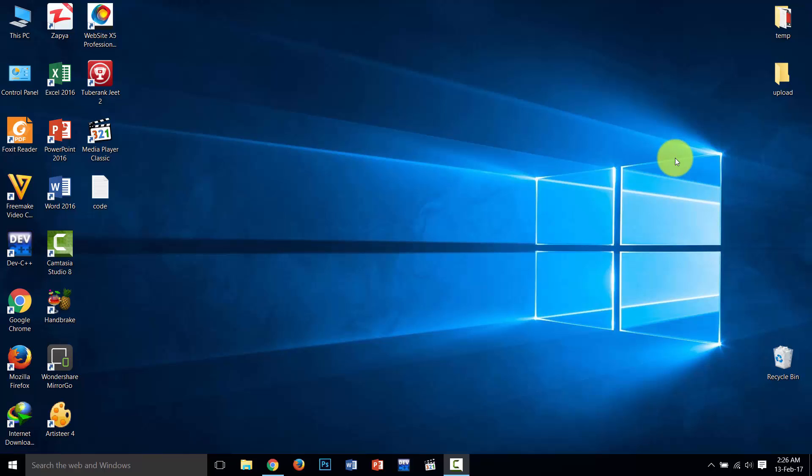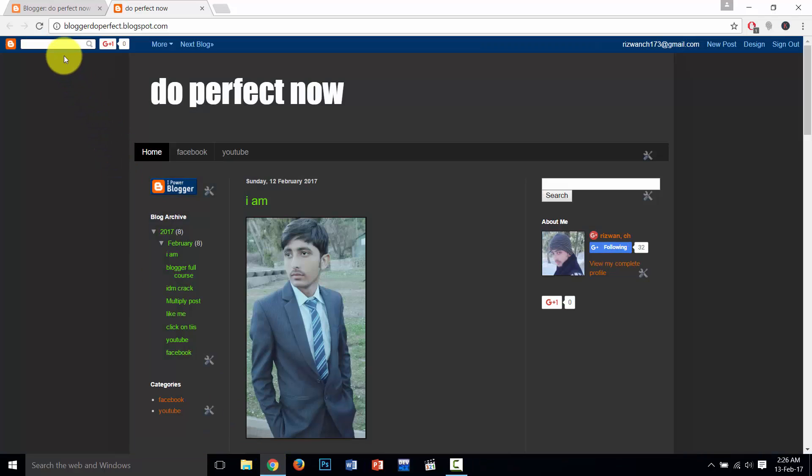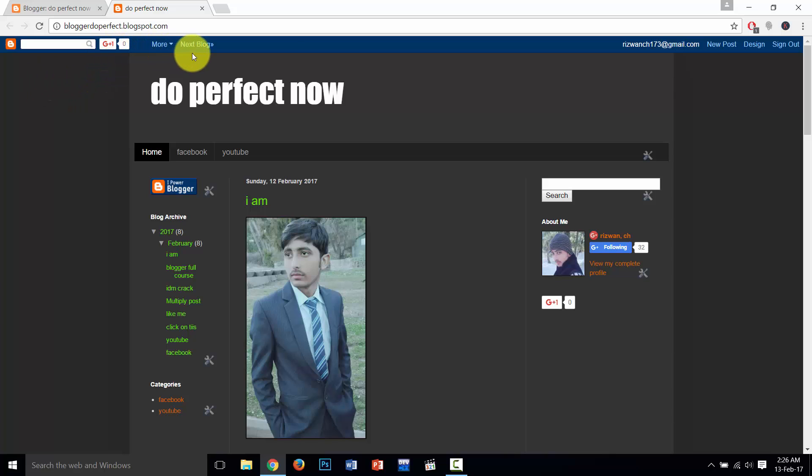Hello friends, assalamualaikum. Welcome back to my course on Google Blogger. In this video, I will show you how to remove this search bar from your Blogger, these buttons, and some unwanted things or text.